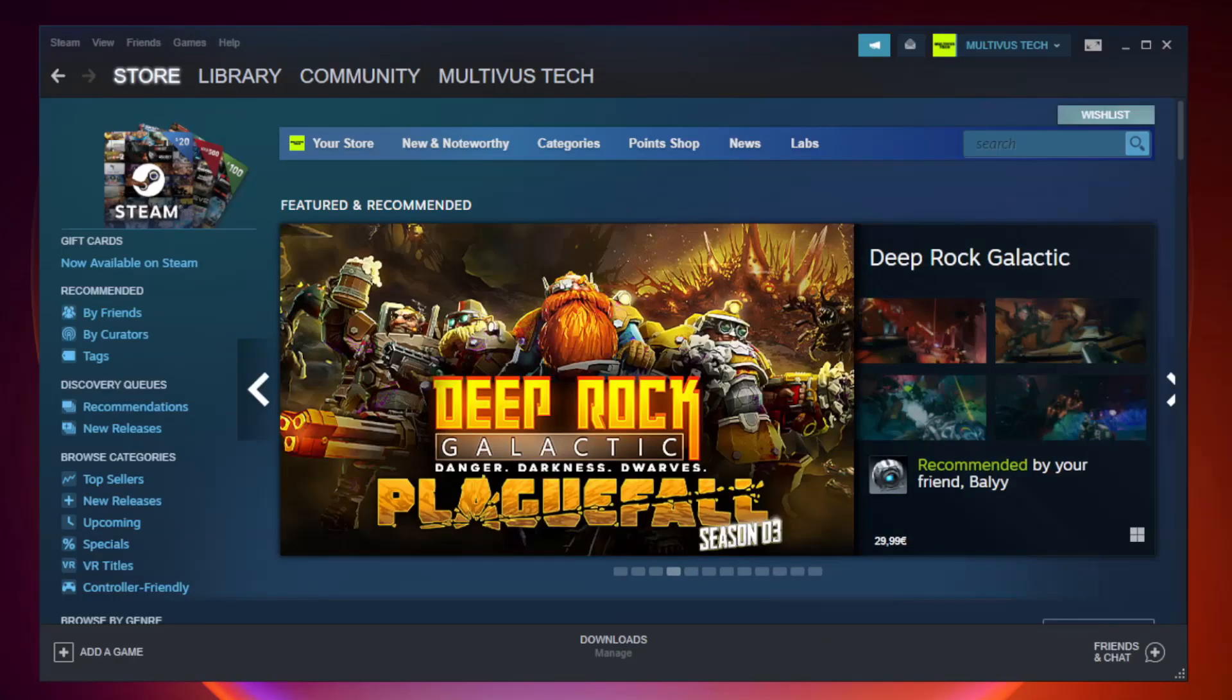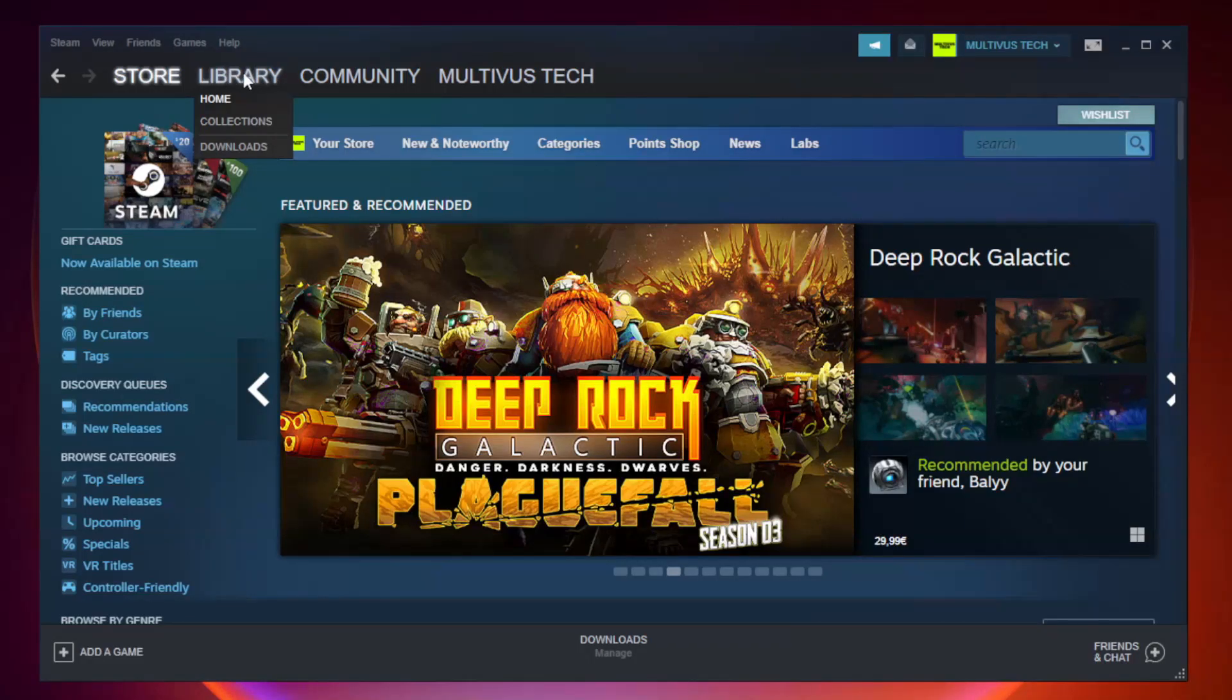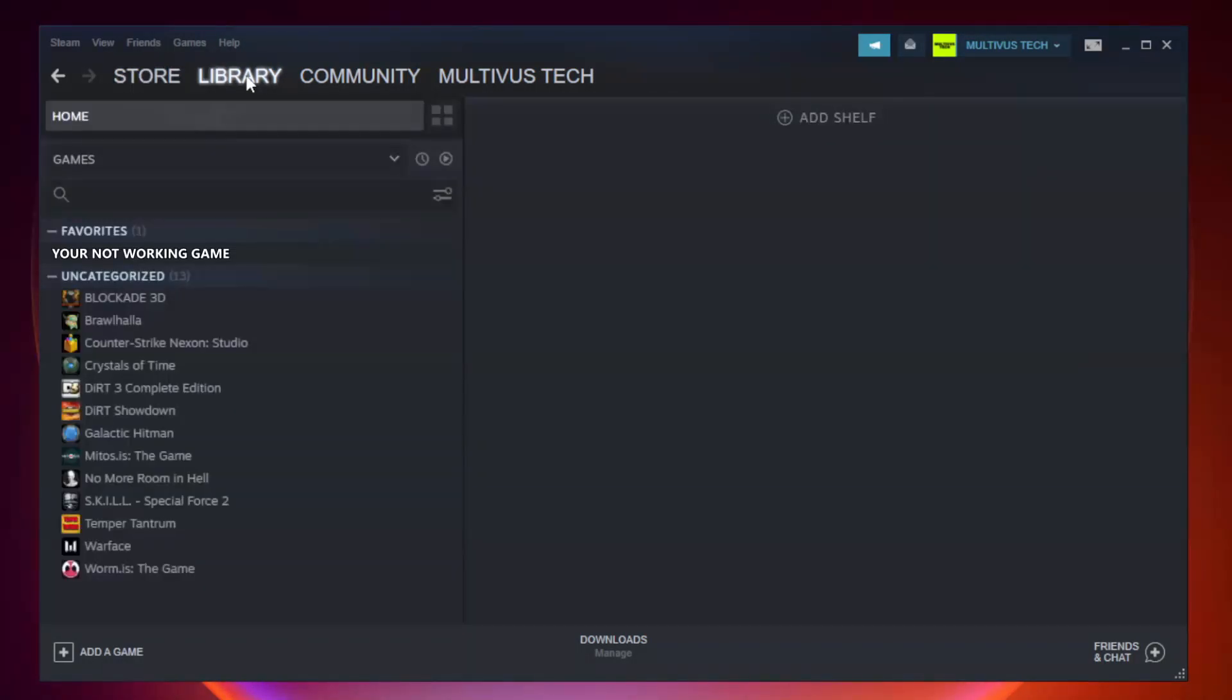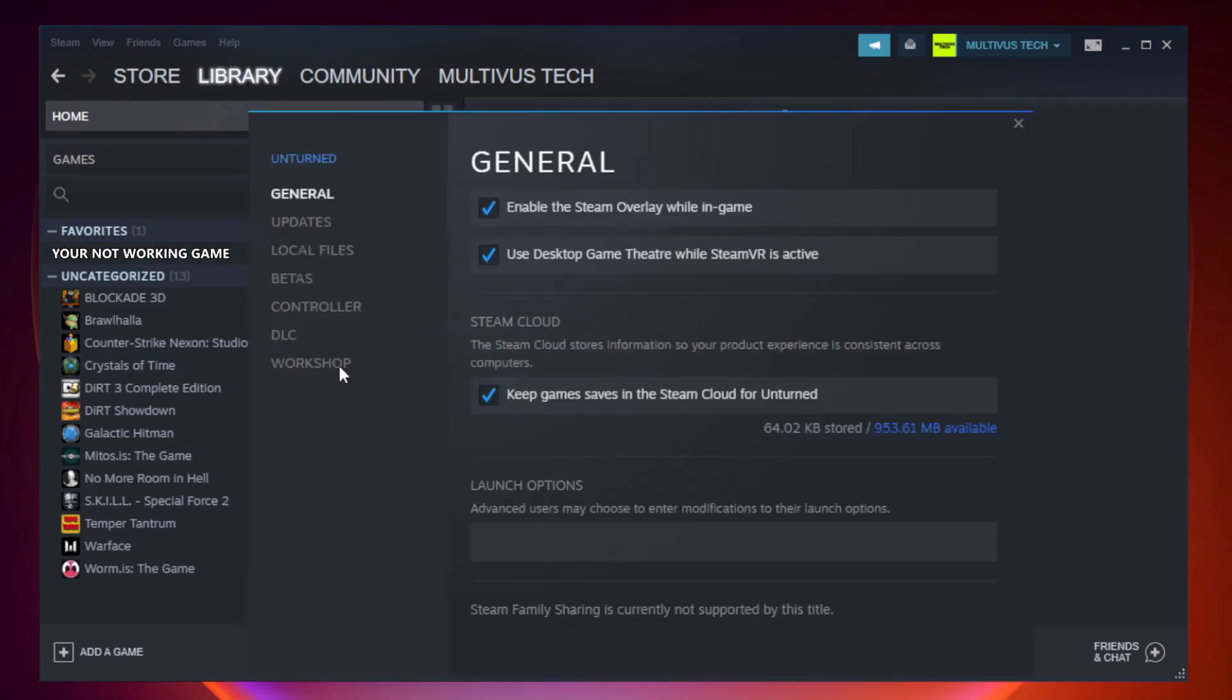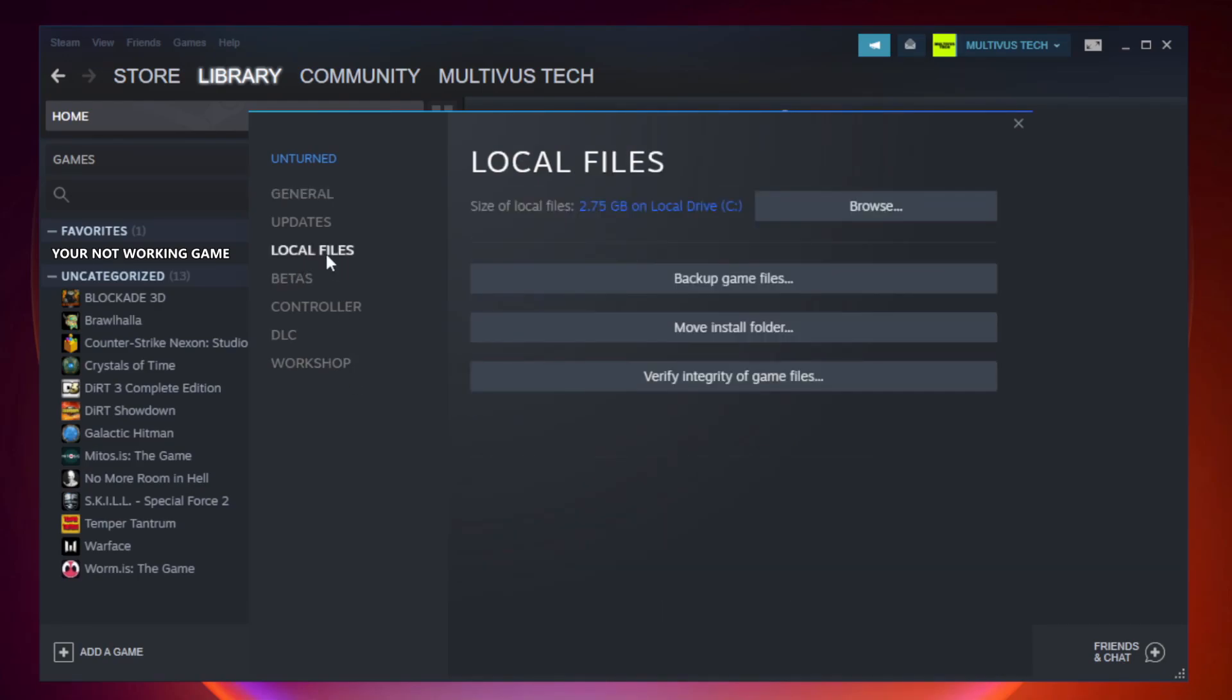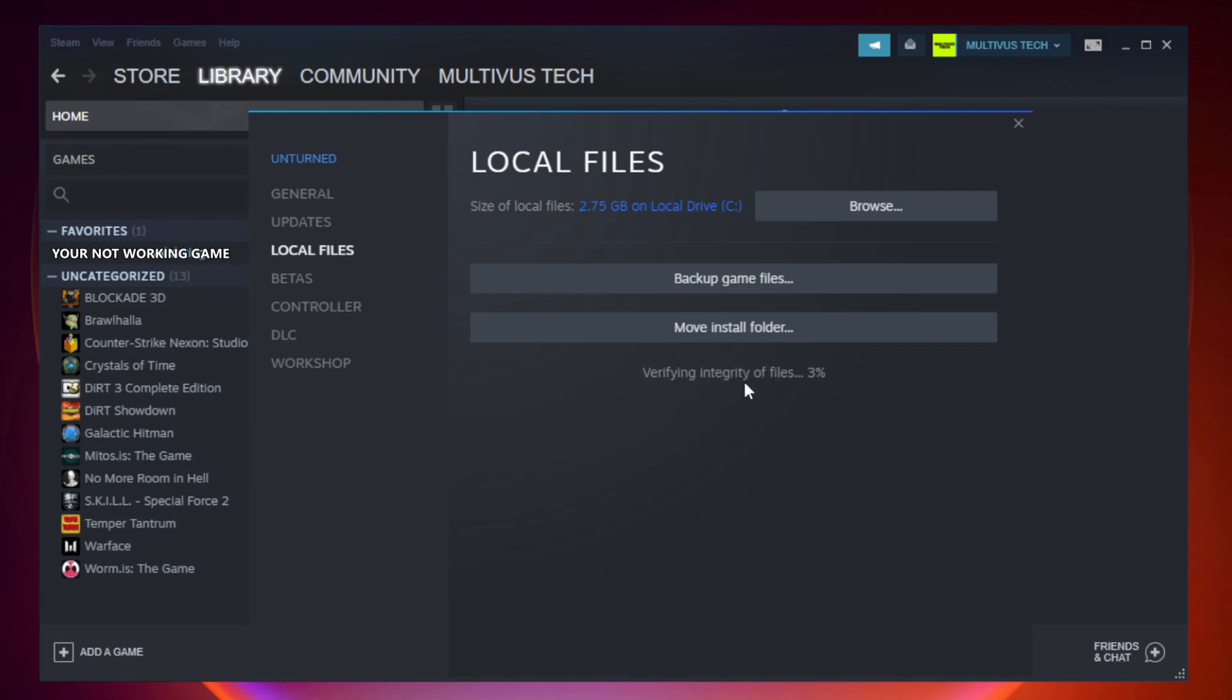Open Steam. Go to the library. Right-click your not working game and click properties. Click local files. Click verify integrity of game files. Wait. After complete.